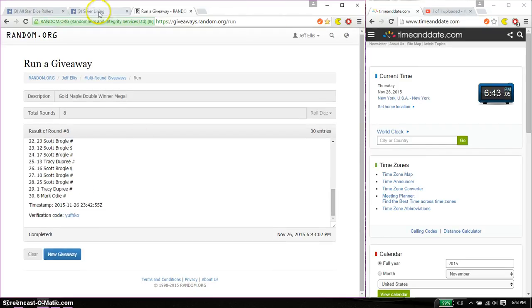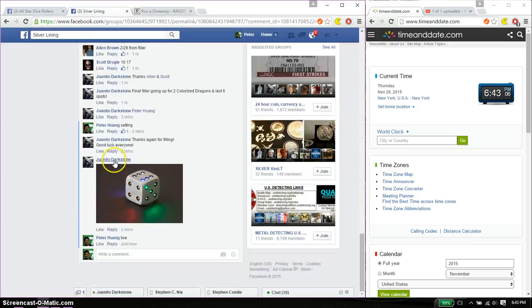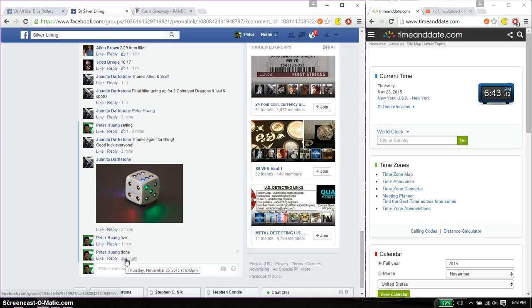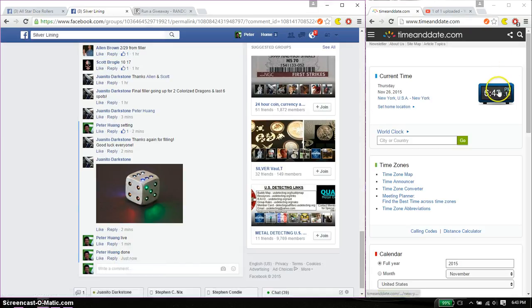Alright, let's go back down here and put a done. And we are finished at 6:43.